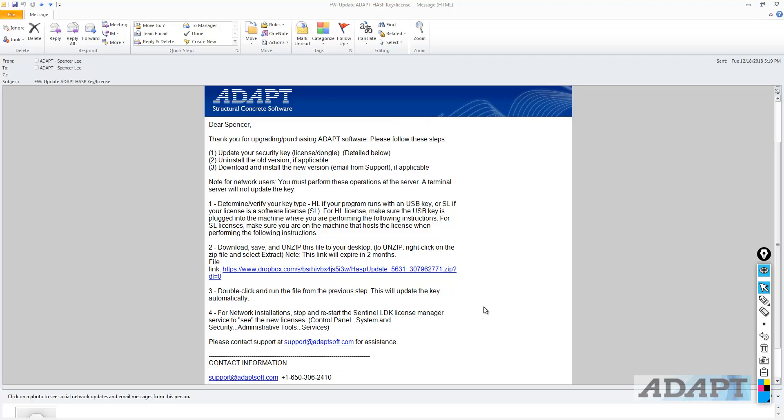In segment one of this video, we showed how to extract a C2V file for updating a license for ADAPT software. In this video, we're going to show what happens after we receive the update file back from ADAPT.